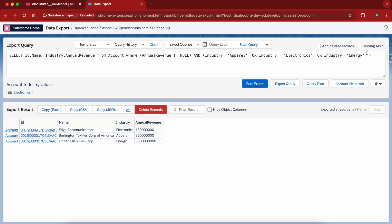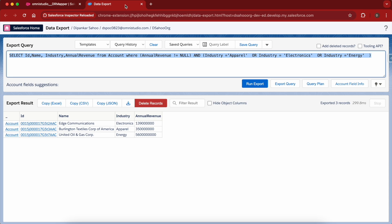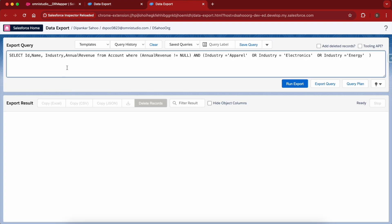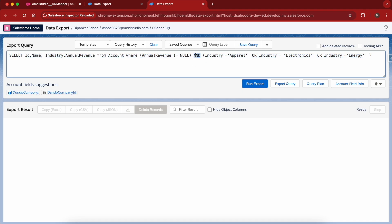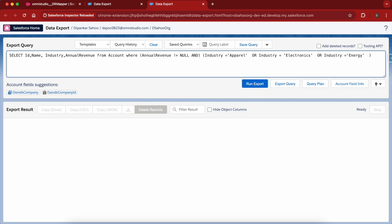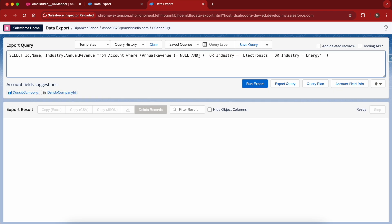Instead of writing the condition as before, let me duplicate this. Here, instead of writing the AND condition in that way, we can write the AND condition separately, and industry is equals to Apparel.